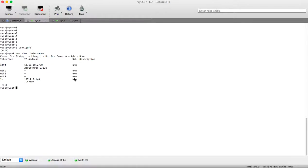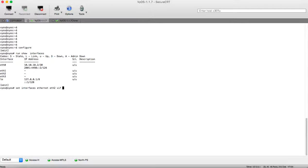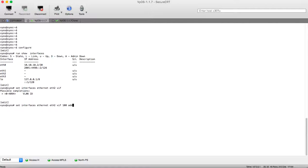Let's configure Ethernet2 first. We are using 'set interface'. Interface type is Ethernet and our interface is Ethernet2. To configure a sub-interface we are using .1Q. We are using VIF, and after VIF you include the VLAN ID. Let's say our VLAN ID is 100, and let's start to configure our address.